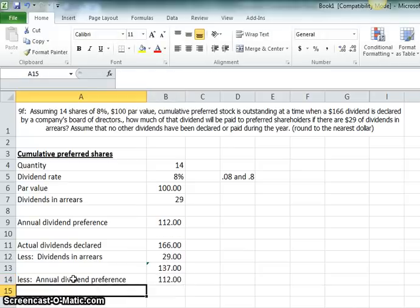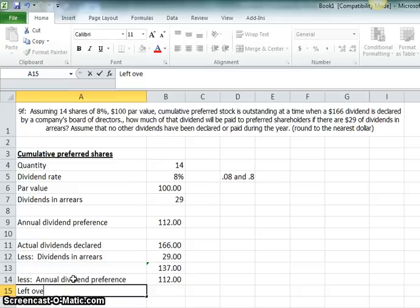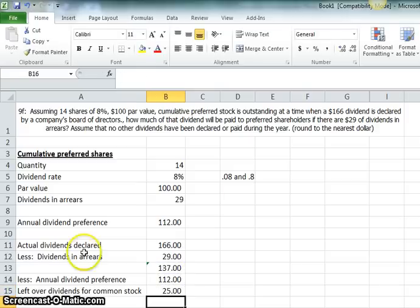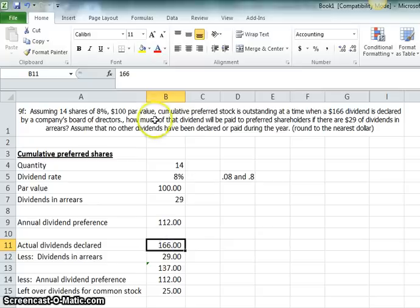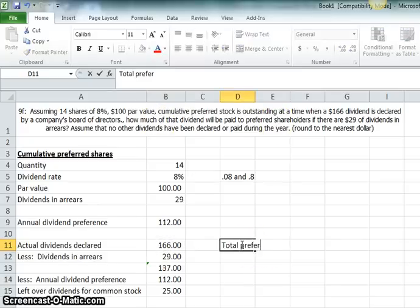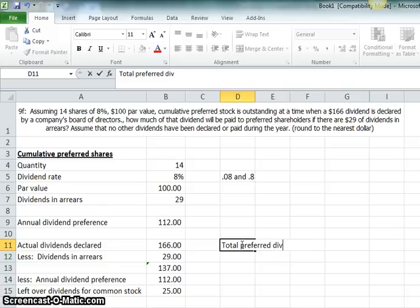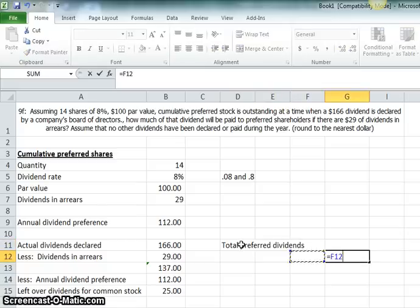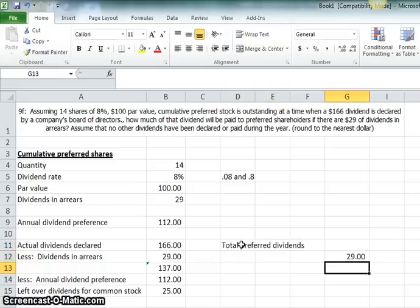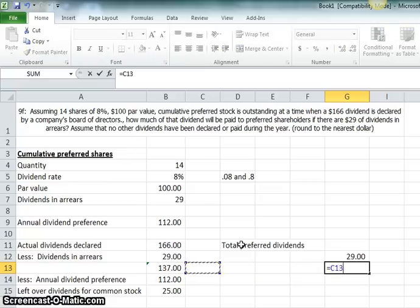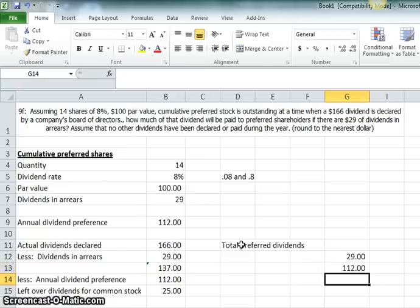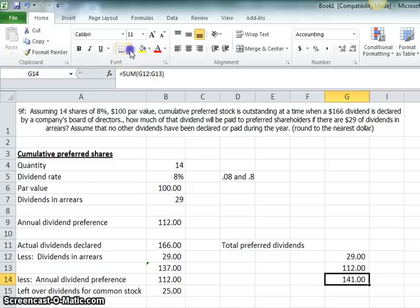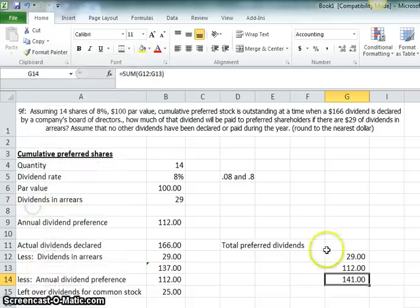So, this is left over dividends for common stock. Take that, minus that. So, now the question says, how much of this 166 will go to preferred shareholders? Well, total preferred dividends to those shareholders would have to be the dividends in arrears that were paid this year, as well as the annual dividend preference. So, if you add those two up, you get 141, and that's your answer.